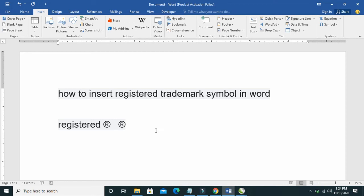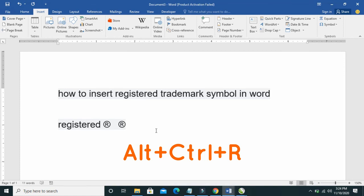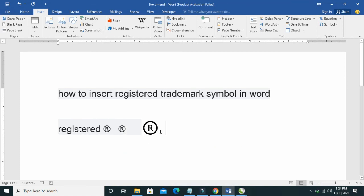The third method is to use a shortcut on your keyboard, which is Alt+Ctrl+R. As you can see, the registered trademark has been added. So those are the three different ways to add registered symbols to your Word documents.